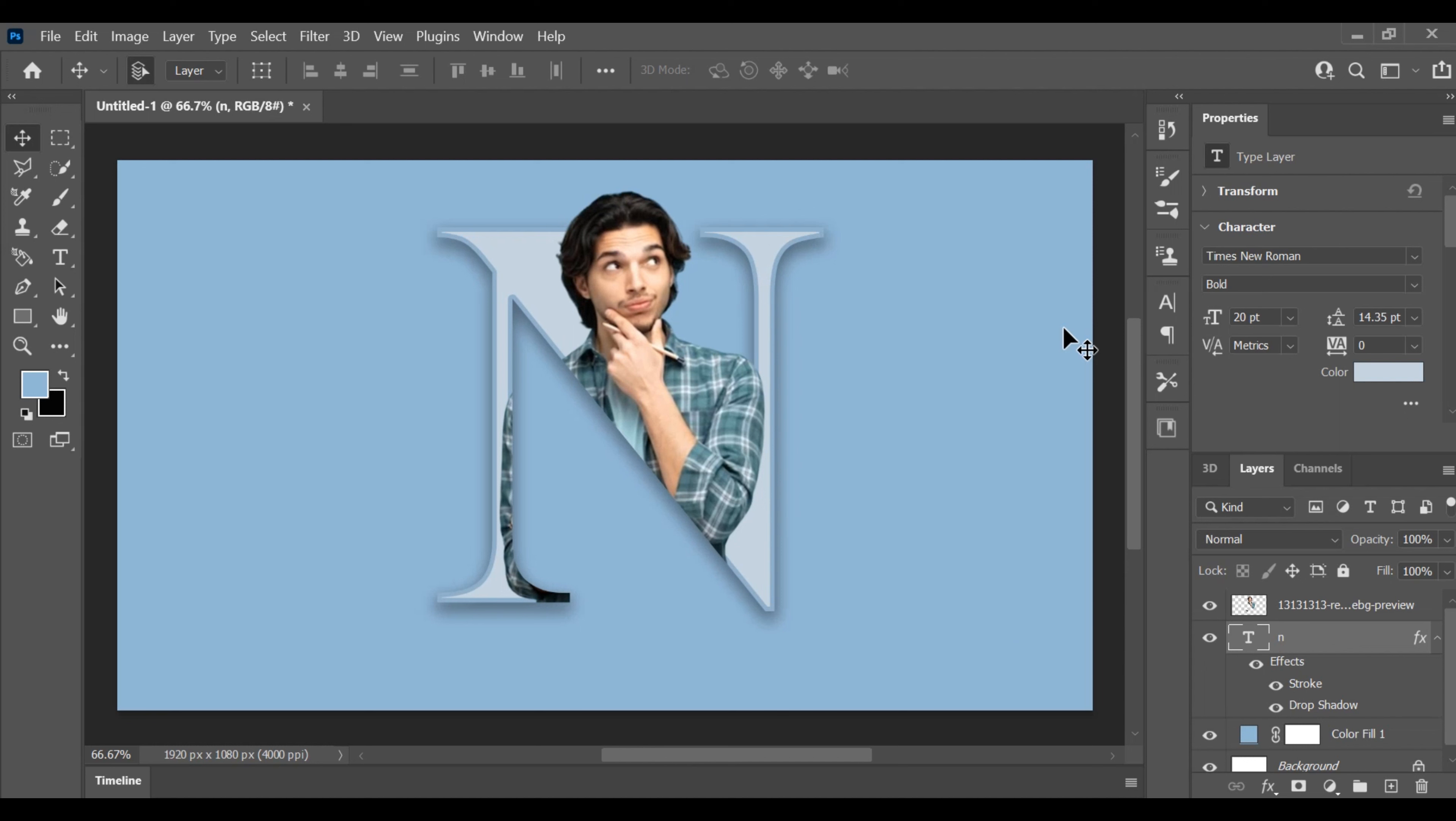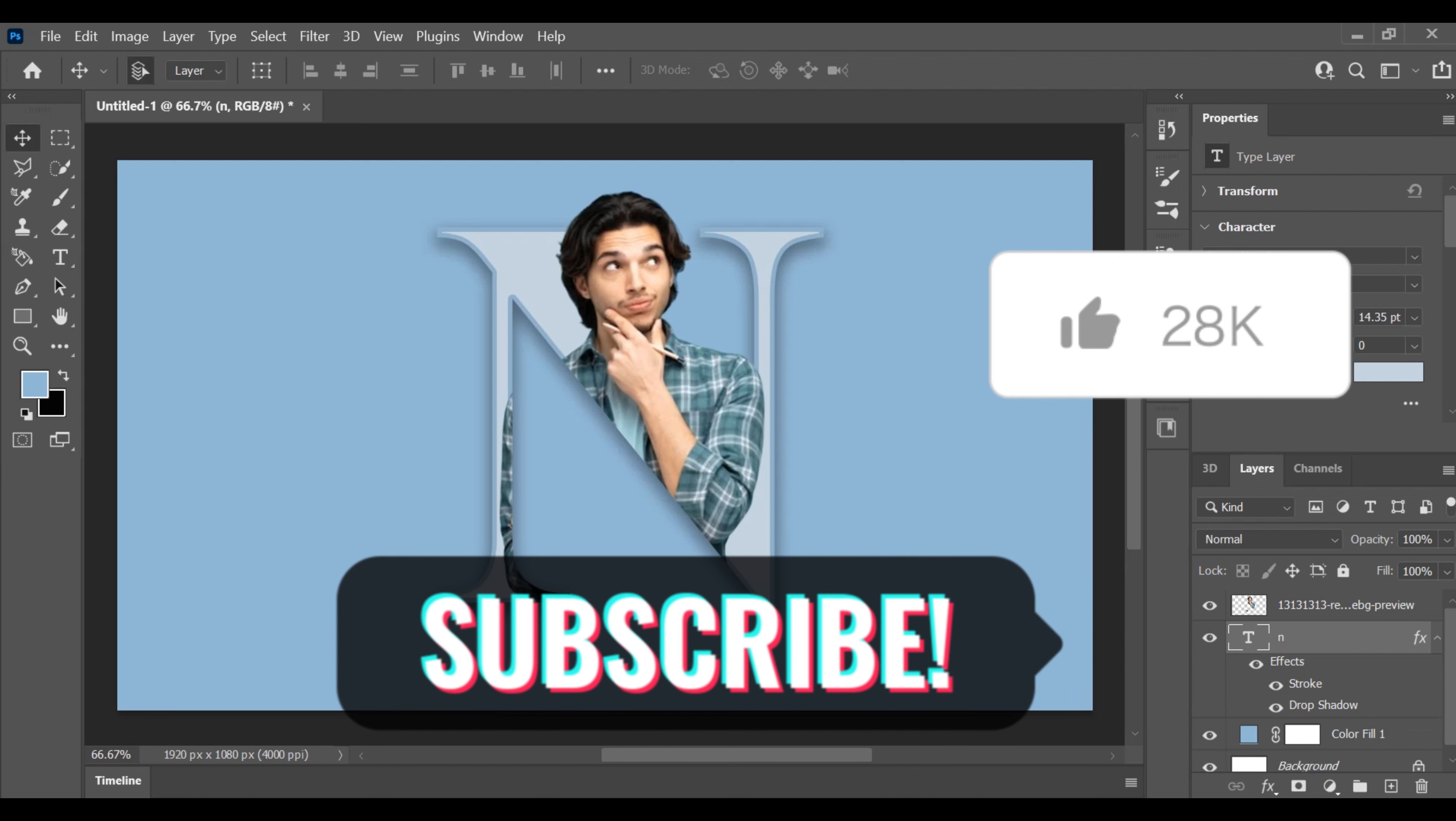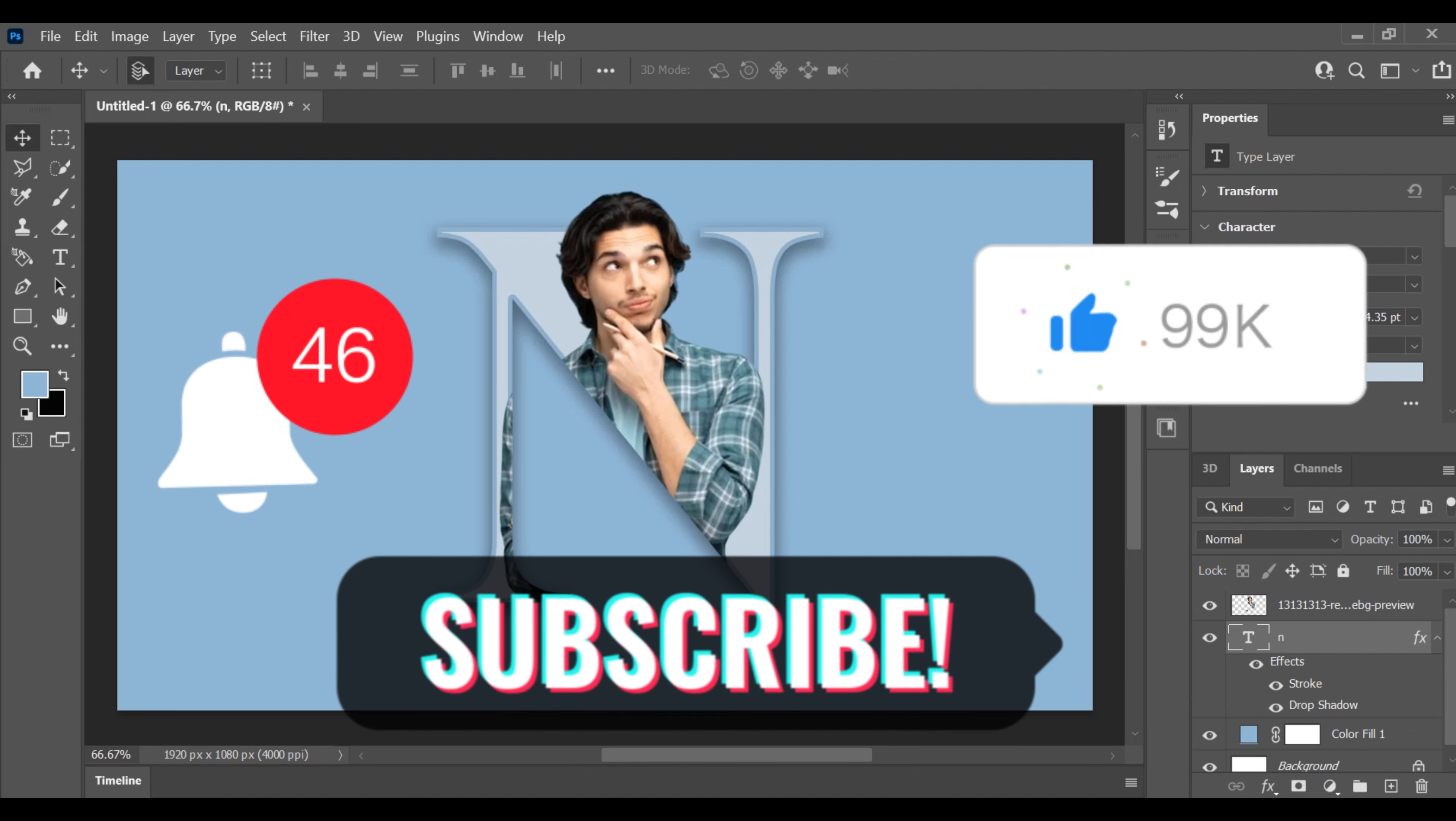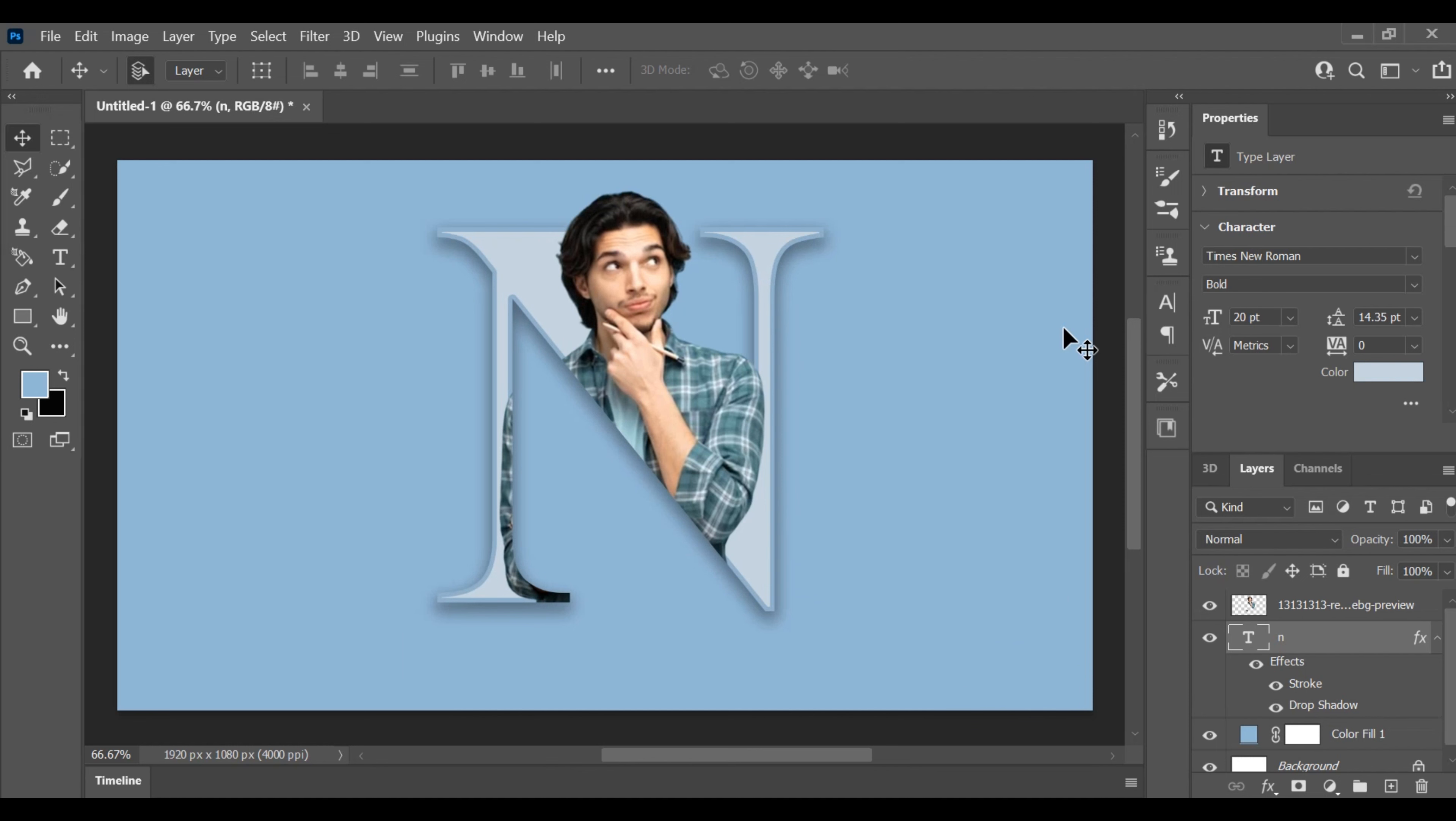As we wrap up, I'd greatly appreciate it if you could show your support by giving this video a thumbs up and subscribing to this channel for more valuable content. Thank you for joining in today, and I look forward to helping you expand your Photoshop skills further.